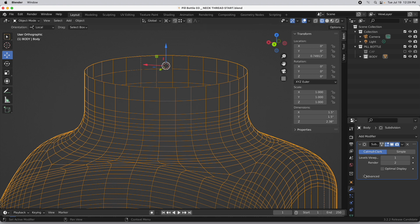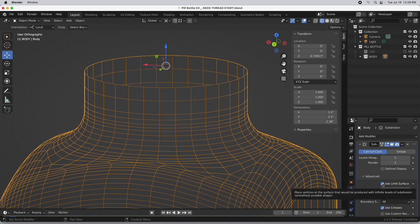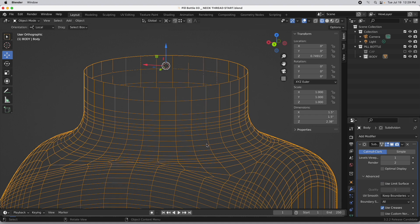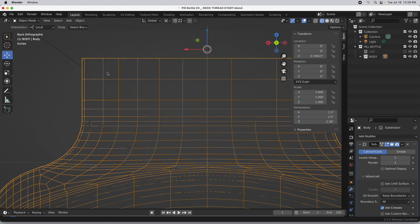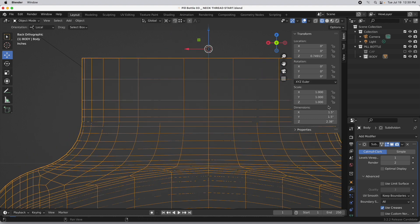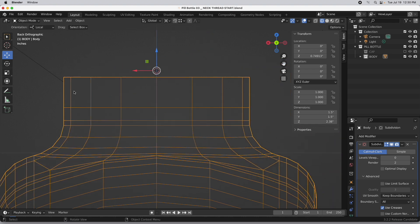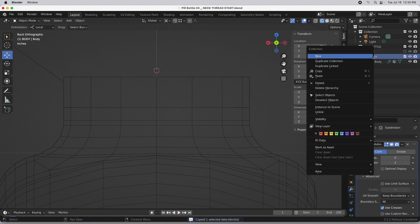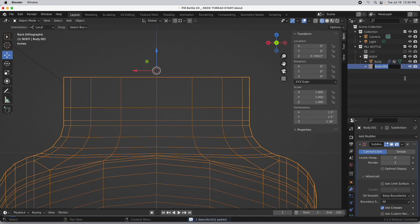The first thing I'm going to do is come over to the model we're working with, go down to the modifier for subdivision surfaces, and turn off the use limit surface function — that will cause problems downstream if we don't disable it. I'm going to turn off subdivision by setting levels to zero, then copy the body geometry, paste it to create a duplicate, call it 'neck,' and hide the original.